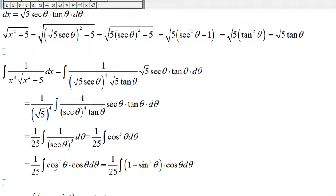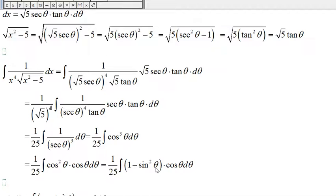We rewrite cosine cubed as cosine-squared times cosine. From trigonometric identities, cosine-squared theta equals 1 minus sine-squared theta. The reason we do this is that if we let u be sine of theta, then the derivative of u will be cosine theta d-theta. So now let's find this integral.